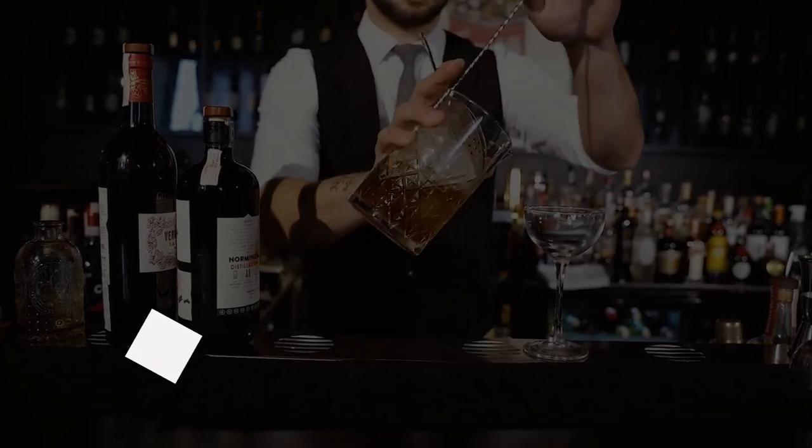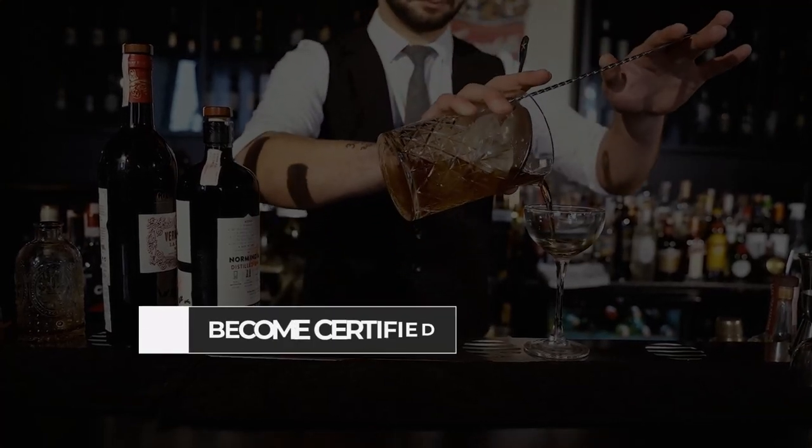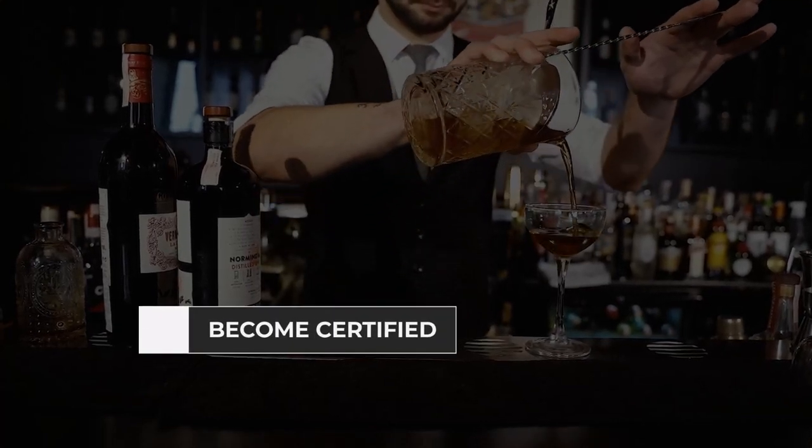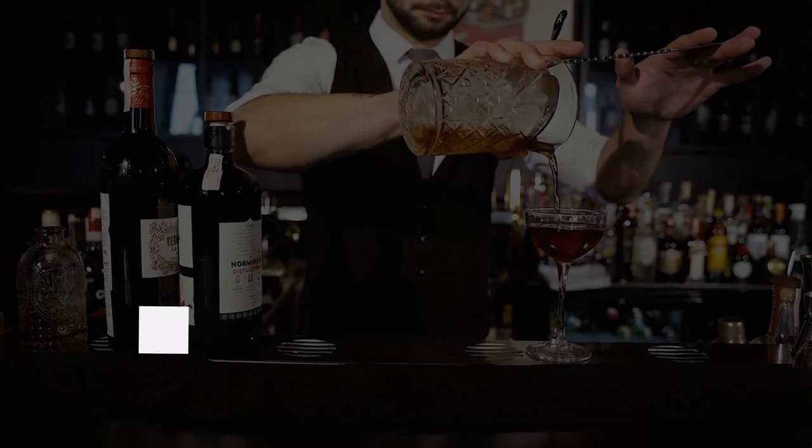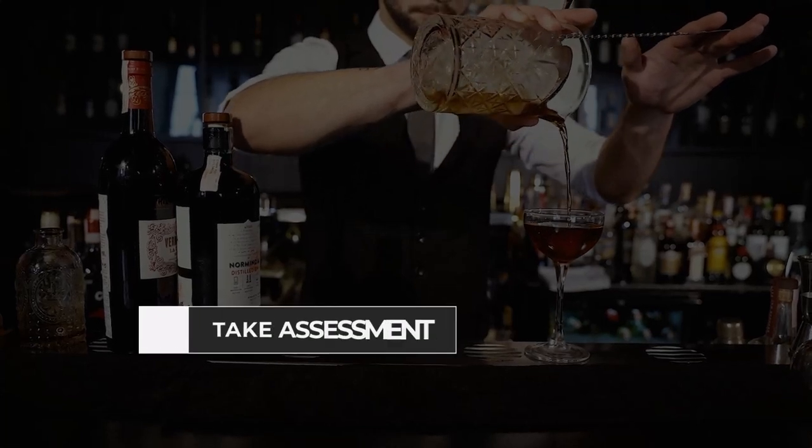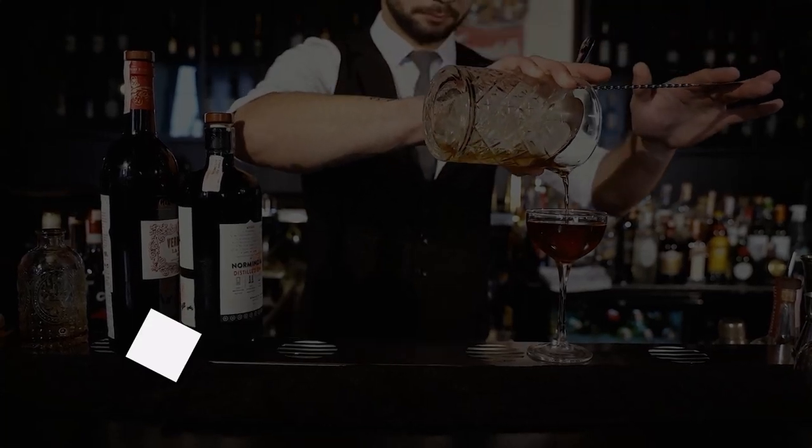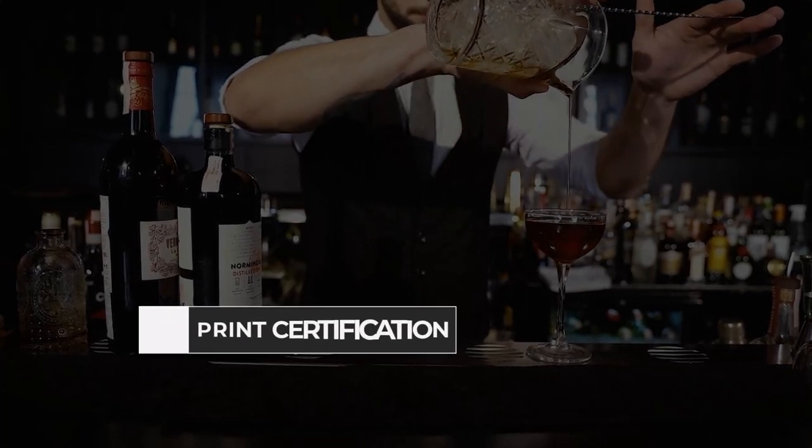In this video, you will learn how to apply to become a certified server seller in the state, how to take the required assessment, and how to view and print your certification.